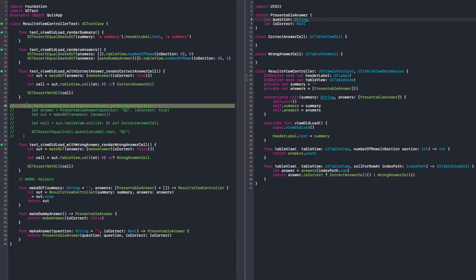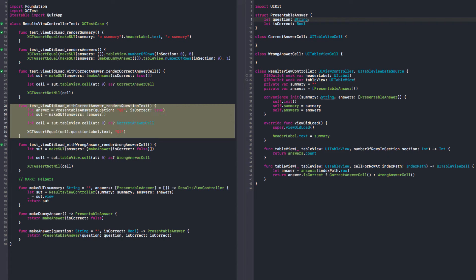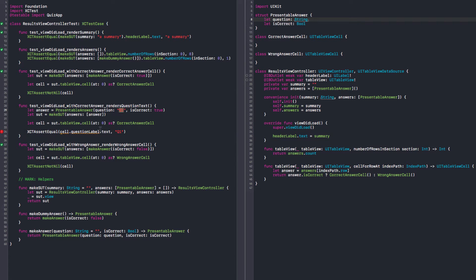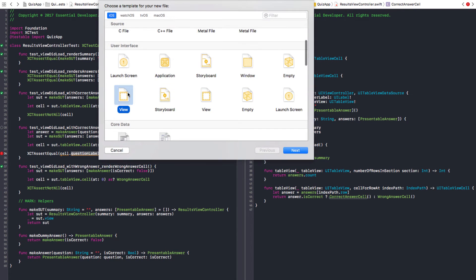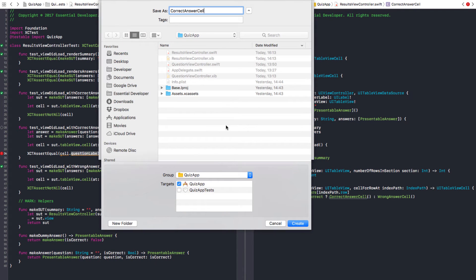Now I have the question text here. What I'm missing is the question label. I think we can create a nib so we can still separate the layout from the code. And we are going to call it the CorrectAnswerCell, to match the class. CorrectAnswerCell.